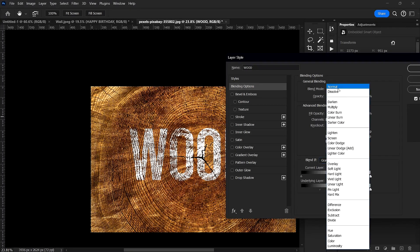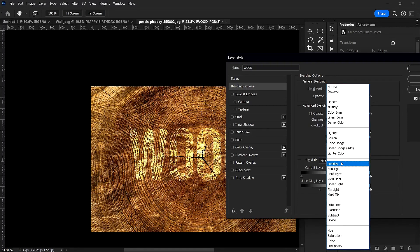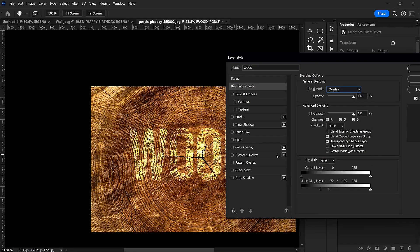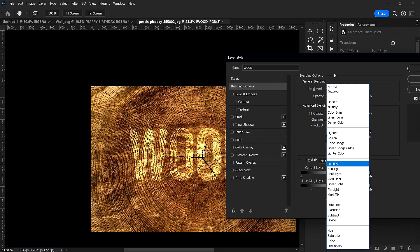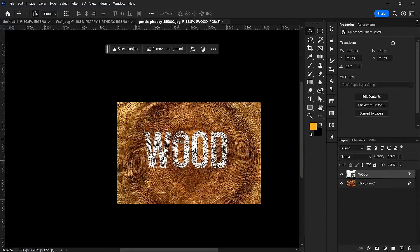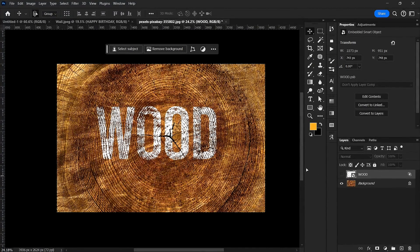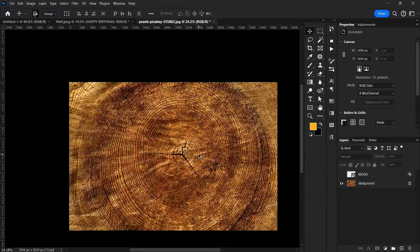Then for blend mode, Overlay still works — it's mainly Overlay that works well for stuff like this. Or we can leave it without a blend mode; it can work without one too. Now to make this effect look even better, I'm going to use Displacement Maps, which I'll talk about in detail later.